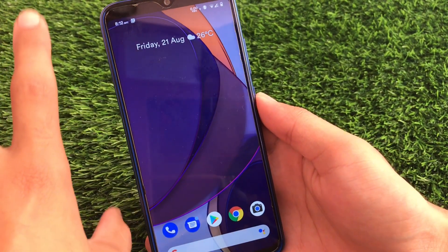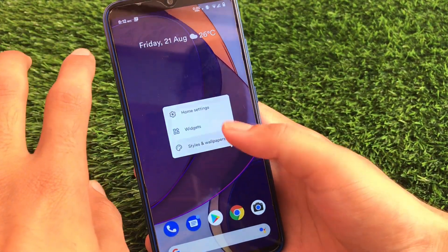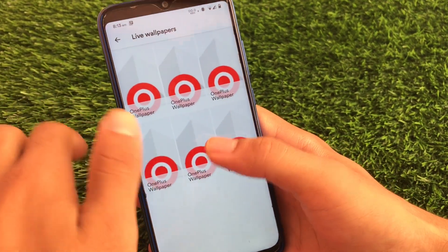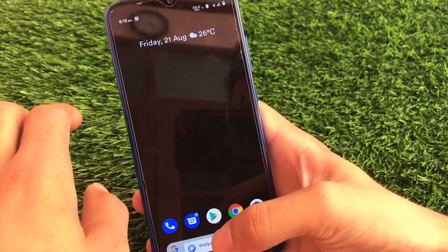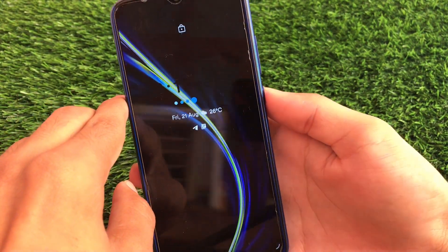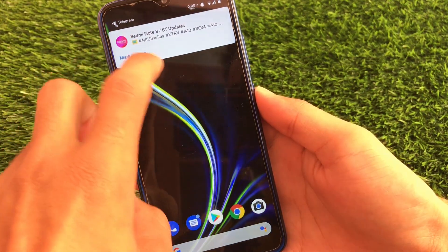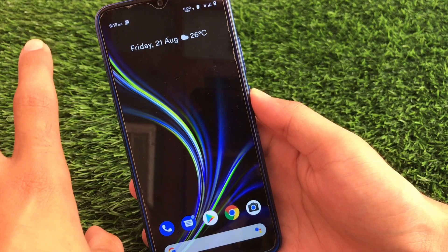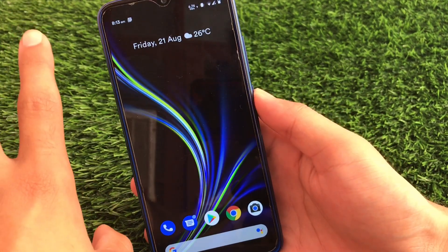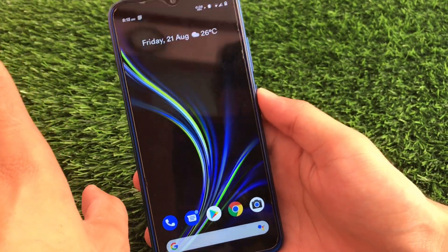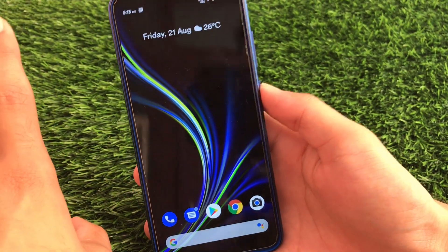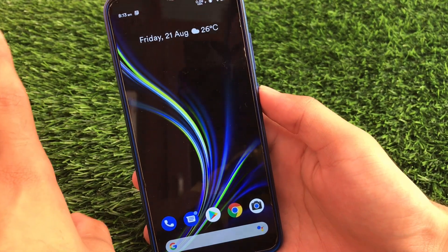That's how easy it is to install the OnePlus live wallpaper on any Android device. You can also use all the other OnePlus wallpapers available — just go to live wallpapers and apply whichever you like. The effect looks very cool and interesting. I'll provide a link in the description for both files. If you like this video, don't forget to like and share. Thanks for watching, goodbye!